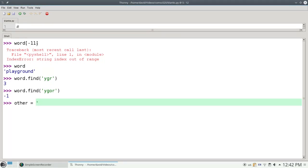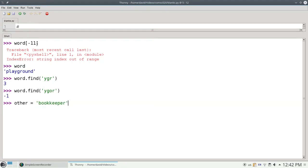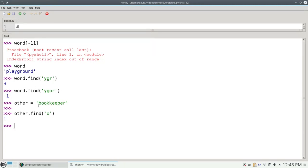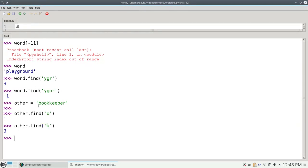Let's take another word here, like bookkeeper. I like that because it has three sets of doubled letters in a row. And I want to find the letter O. It will find the first occurrence. It won't find all of them. It will find the first O, which is at position number 1. Similarly, other.find of K will find it at location 3. 0, 1, 2, 3.